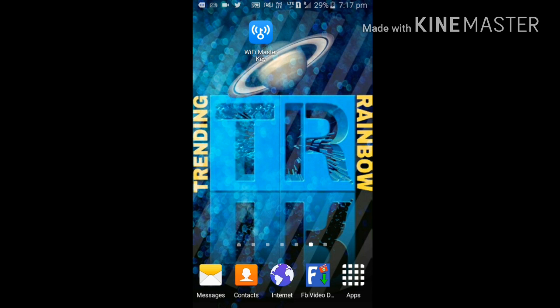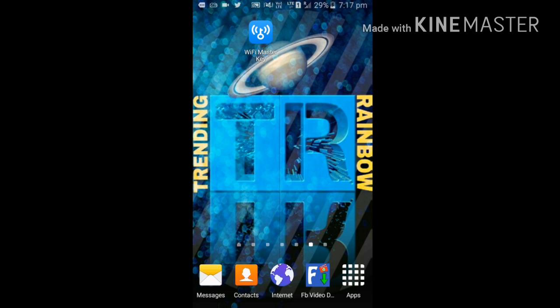Guys, we can see the ISS with our naked eyes. For that, we have to know its location, where it is revolving, and everything about ISS. For that, we have an application: ISS Detector Satellite Tracker, which is available in Play Store.